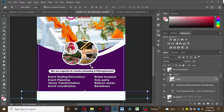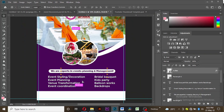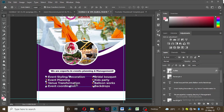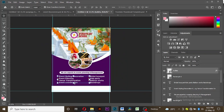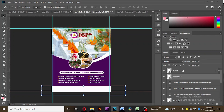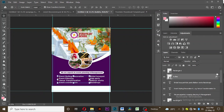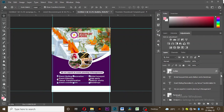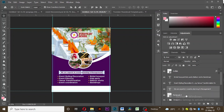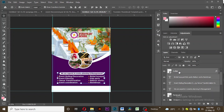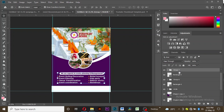I'll drag it in and place it beside my text. I'll group all the texts including the bullets, and put all of them in a group so that we can align them very well.